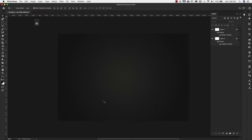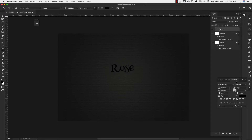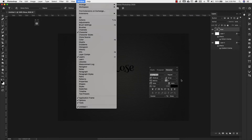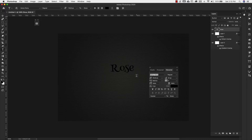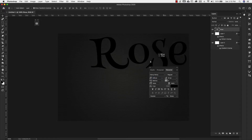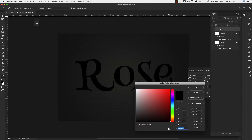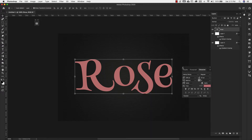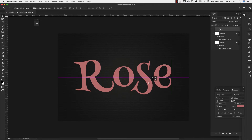Once the background is done, we're going to add some text. I'll come over to the text tool and type the word 'rose.' We're using a font called Henny Penny — it's free for commercial use, a really nice whimsical font, and I'll leave a link in the description. The font is Henny Penny Regular, size 336 pixels, and the color is BE7676. Click OK.